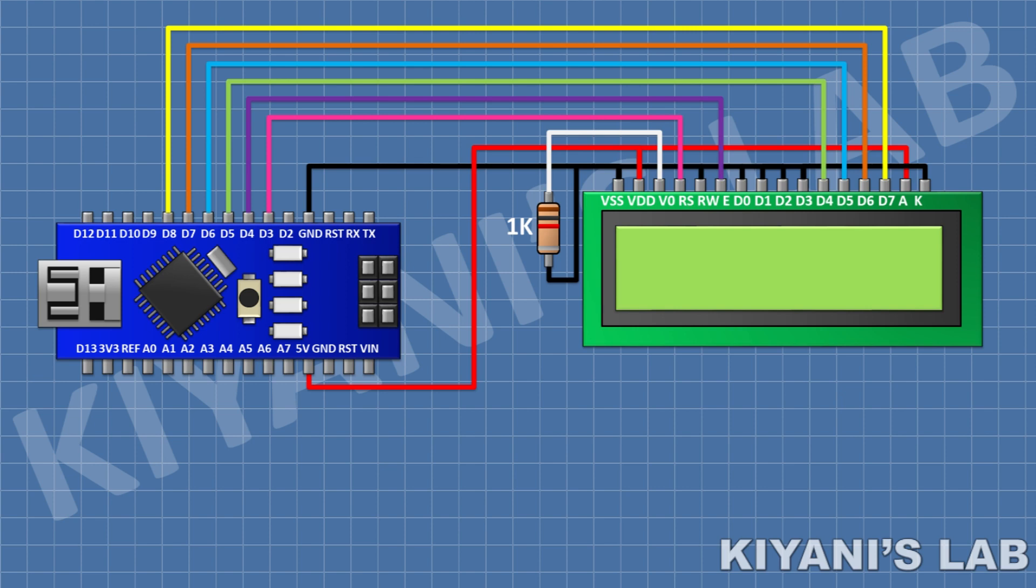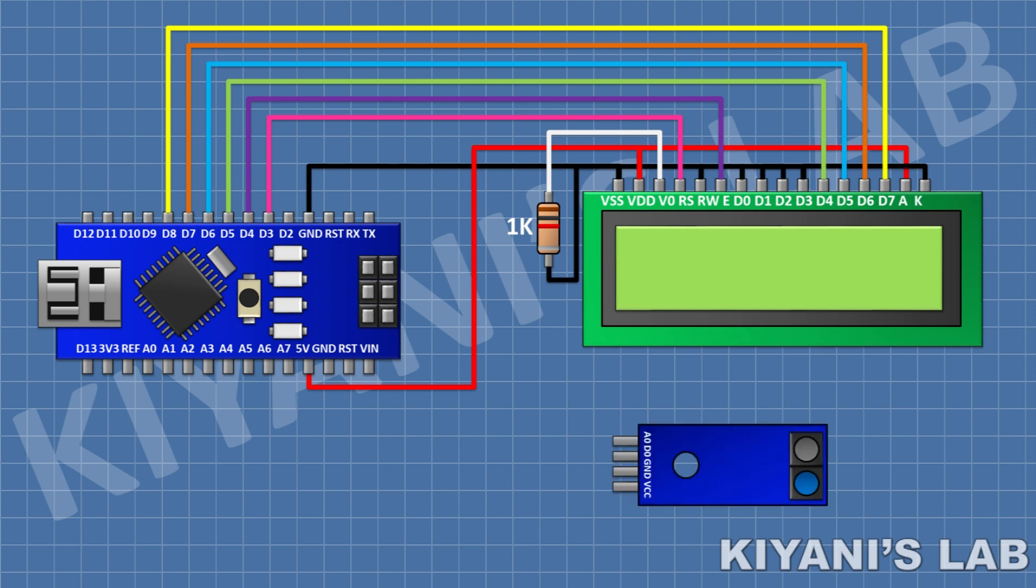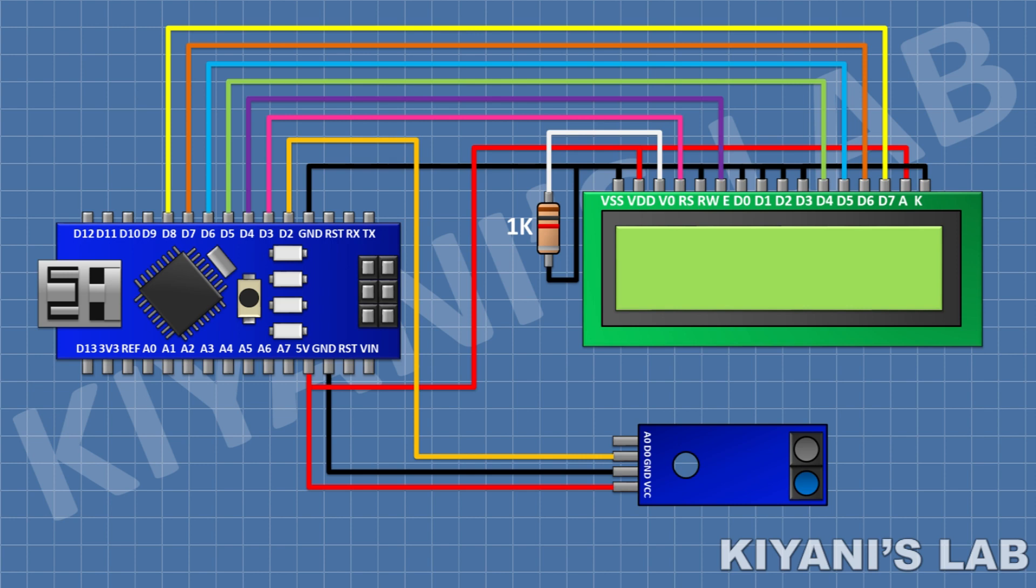After that I'm going to connect IR sensor and connect its VCC pin to 5 volt pin of Arduino and its ground pin to ground pin of Arduino and its DOUT pin to D2 of Arduino.